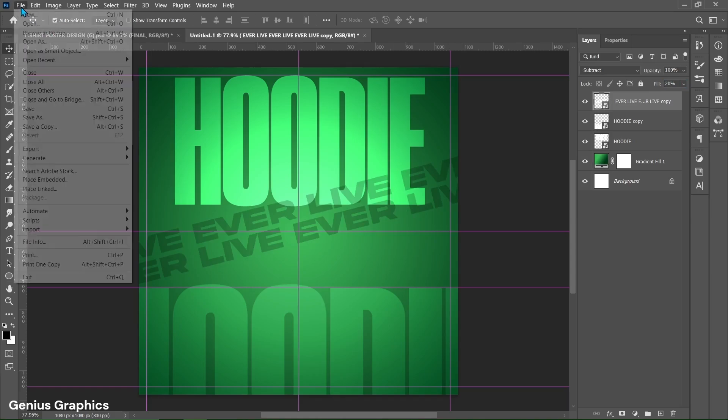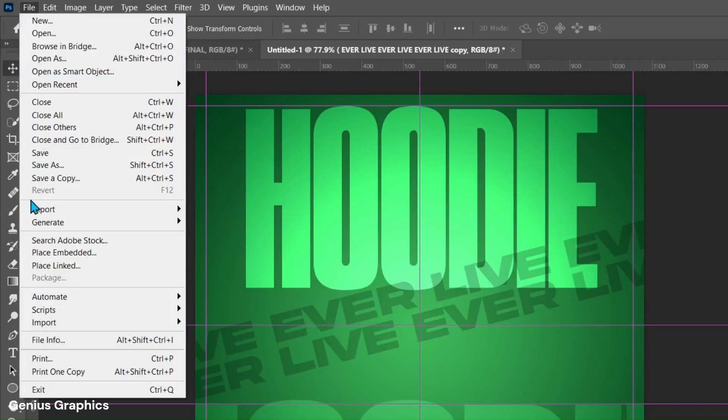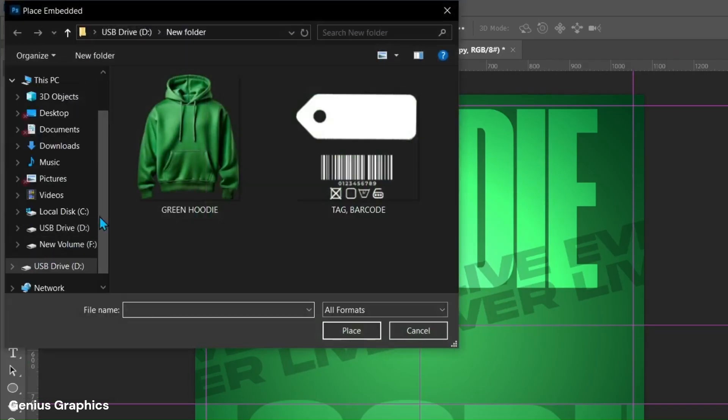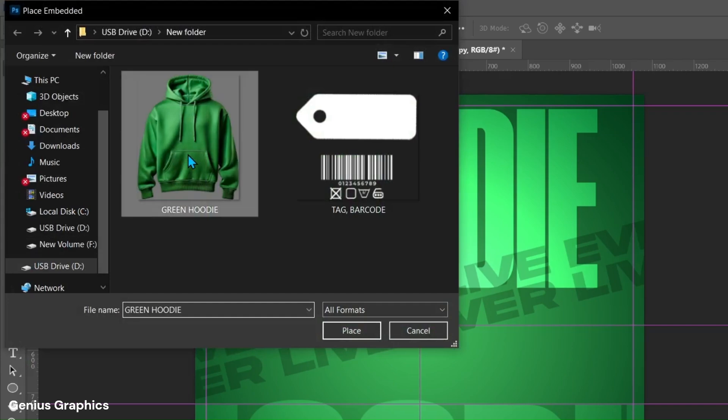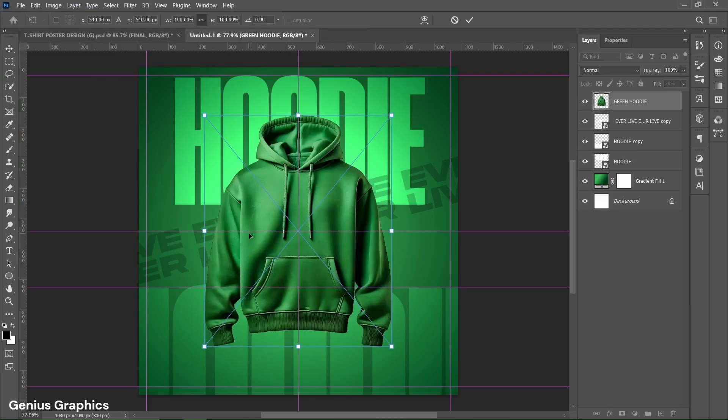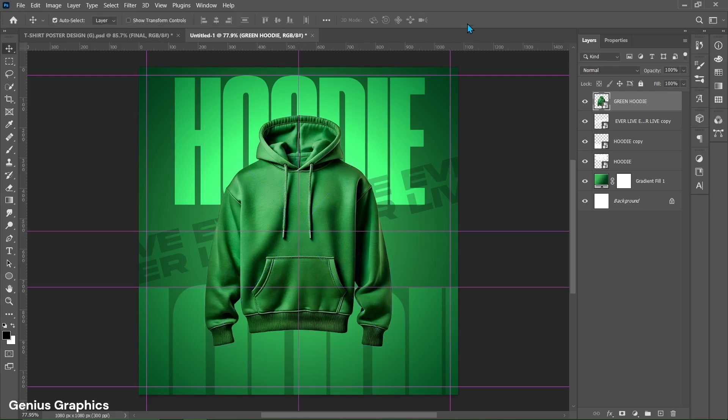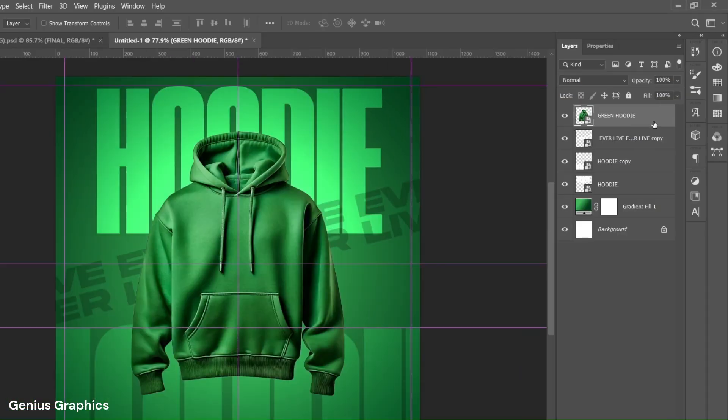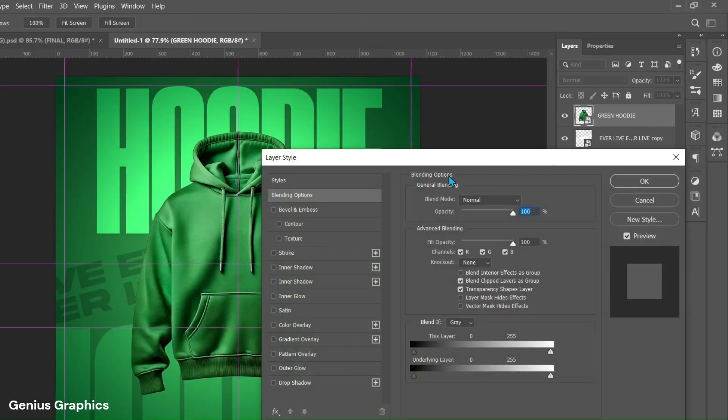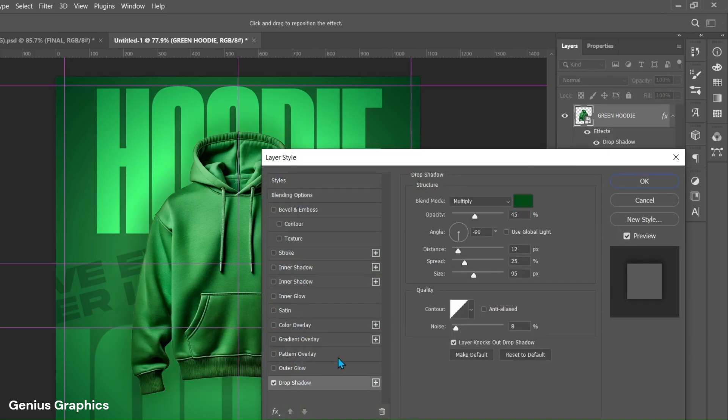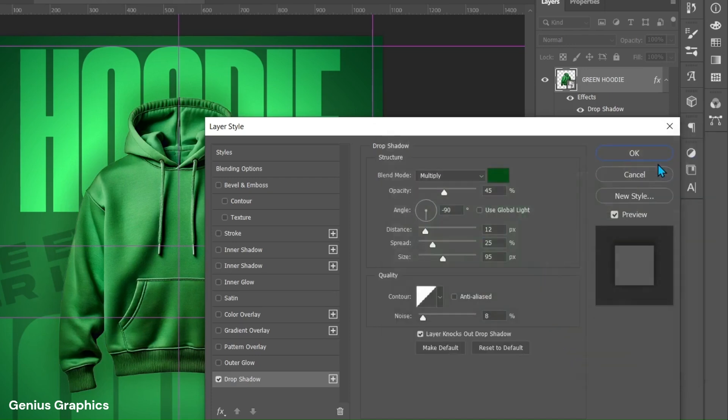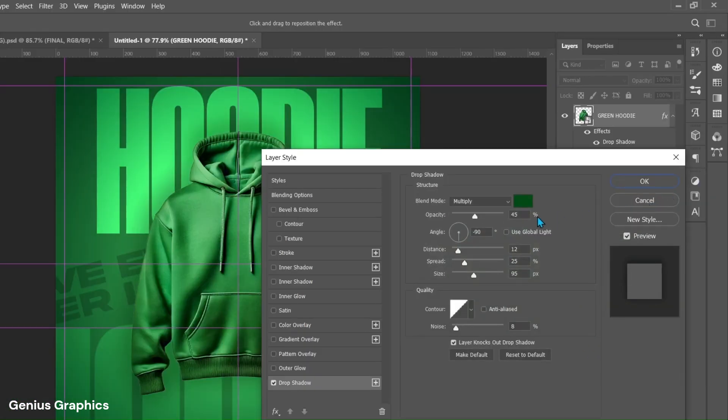Then from file place hoodie image. Image link is provided in description. Place it in center. Double click on image layer and from layer style enable drop shadow. Copy this hex code for drop shadow color. Copy this overall settings.